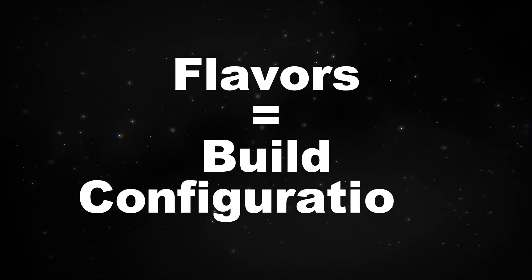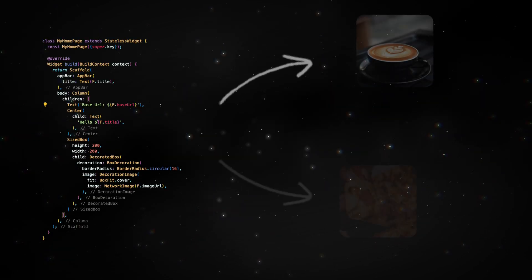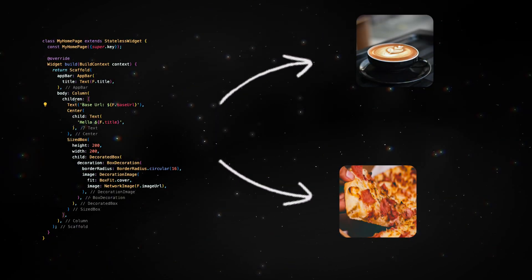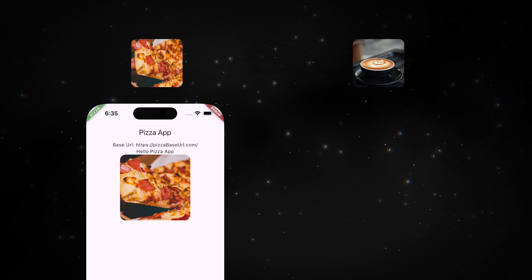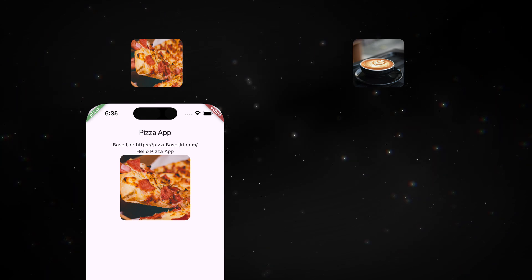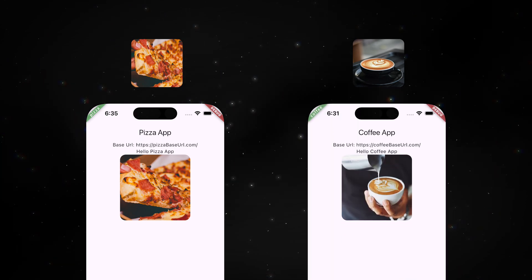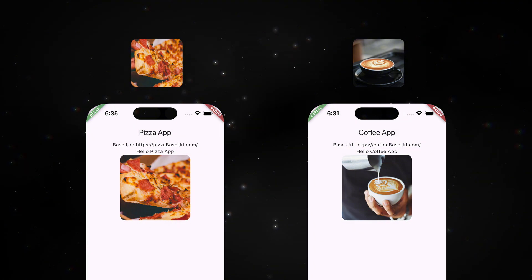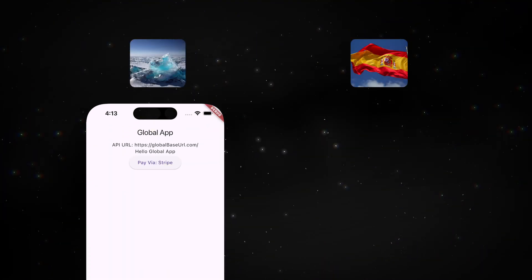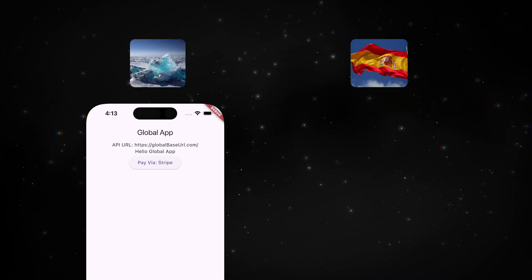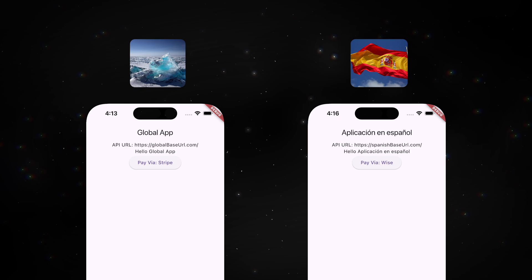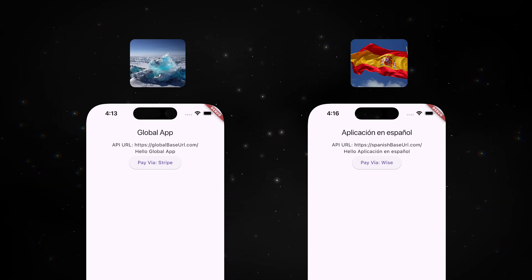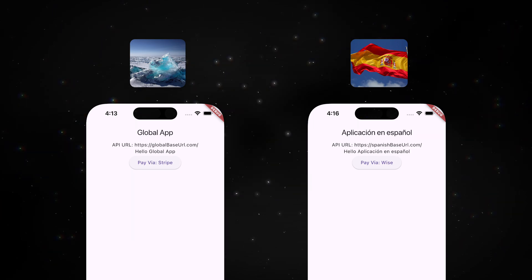Flutter flavors are built configurations that you can use to create different apps from the same codebase. For example, you already created an app for a pizza joint and wanted to create another app with a similar interface for a coffee shop. Or if you had a global app and wanted to create a variant of the app for a specific country with different default language, API URLs, and payment methods.